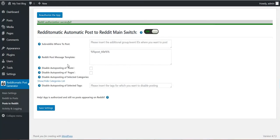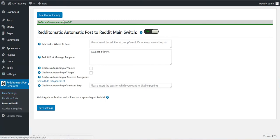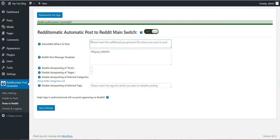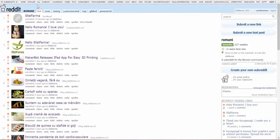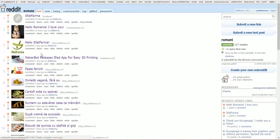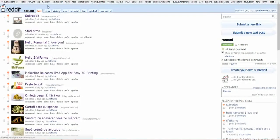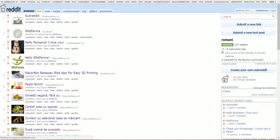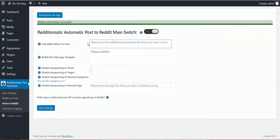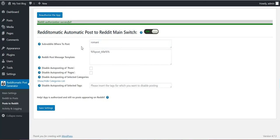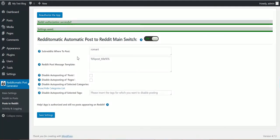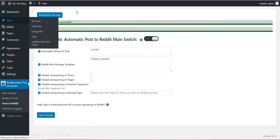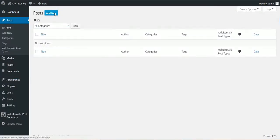Okay, now what we have to do is simply insert here subreddit names where we want to automatically post. I've chosen a subreddit, this one, because it's not very popular and it won't have a great impact if I post there automatically. Okay, now I can go to Post, Add New.